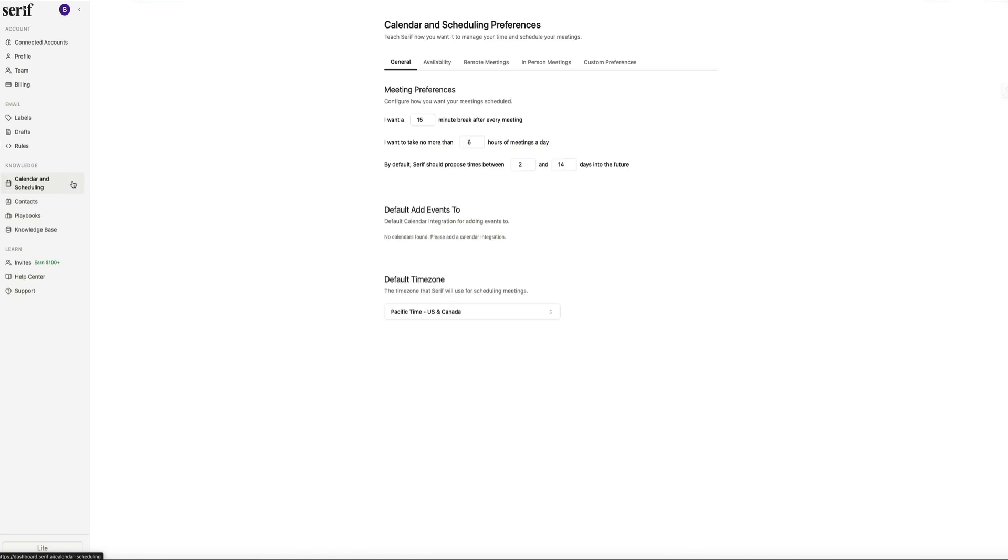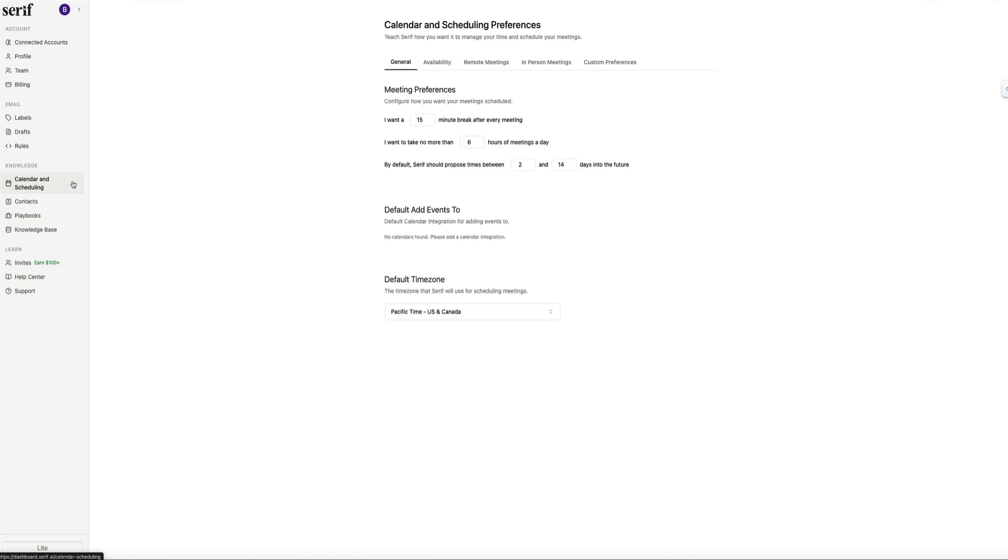This brings you into the full preferences area where you can fine-tune everything about how Serif should handle bookings. Inside the General tab, you can set things like how much break time you want between meetings, the maximum number of hours that you're willing to take per day, and how far into the future Serif should propose meeting times. You can also choose your default time zone and decide which connected calendar Serif should add events to once someone schedules a call.